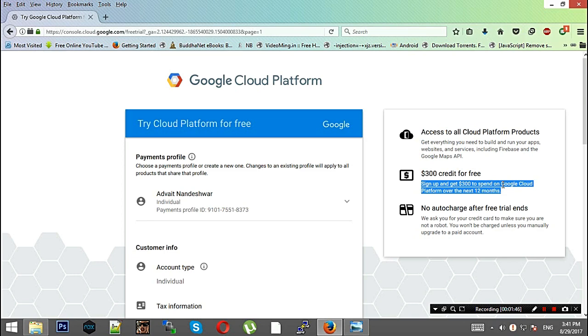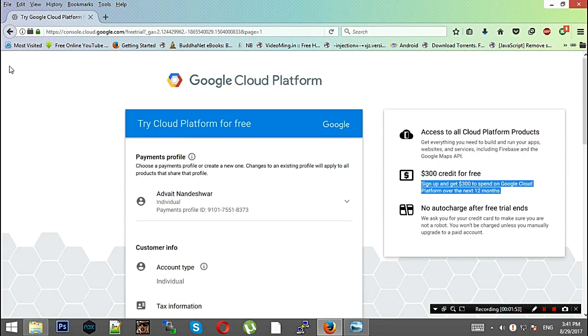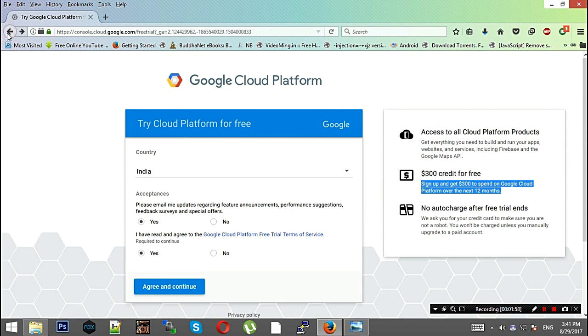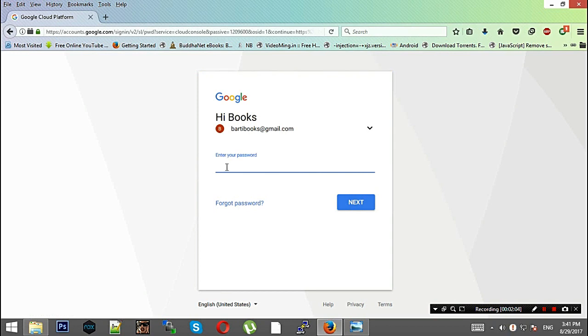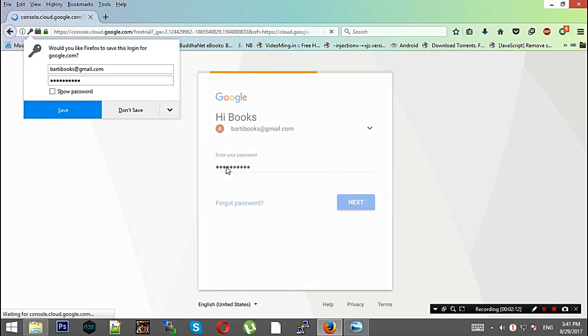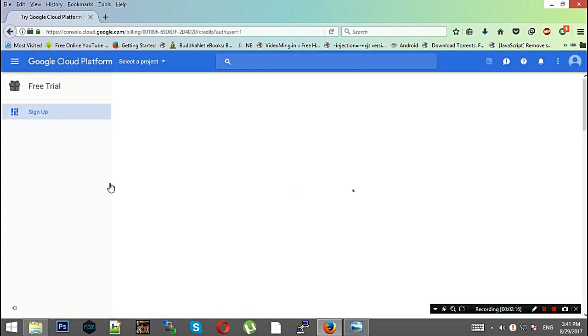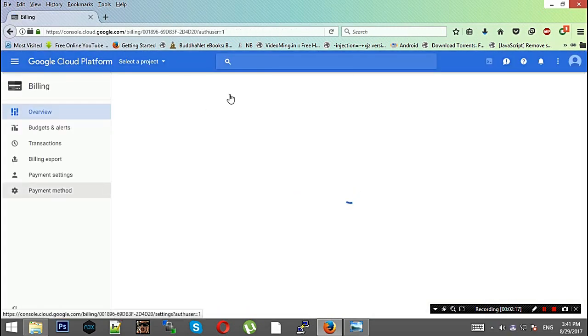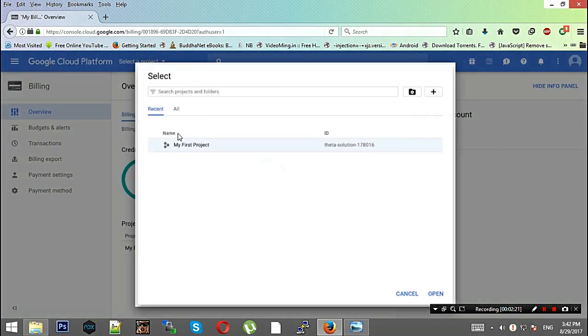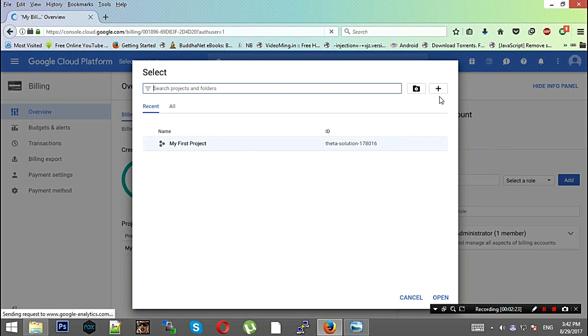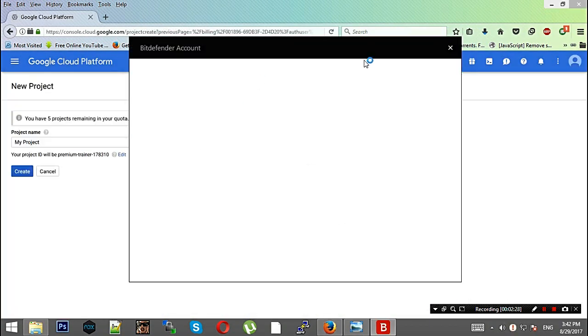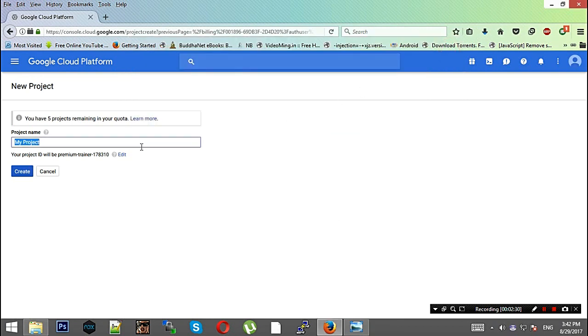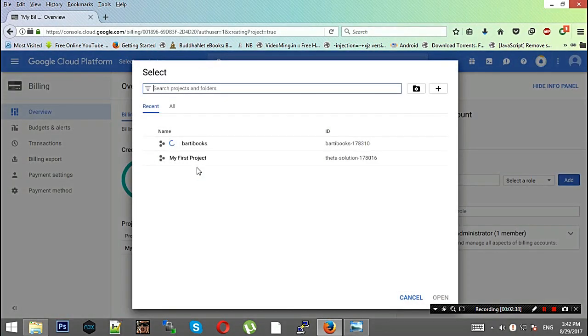I have already done this process on another account so I won't be doing it again. This is the account, now I'll be heading over to the dashboard. This is the Google Cloud Platform dashboard. From here you need to select your project. This is my first project, we'll be creating a new project. Let's name this as Party Book and create it.